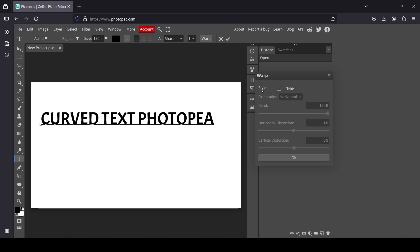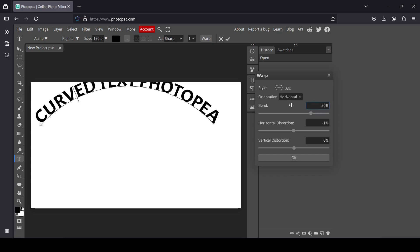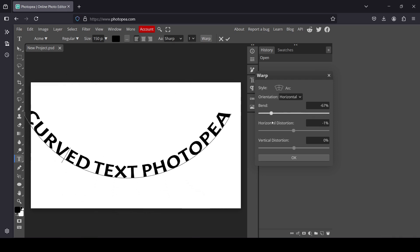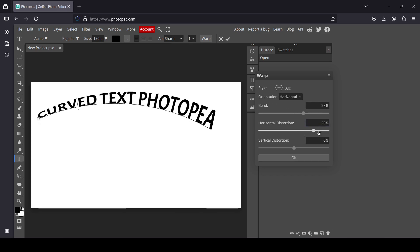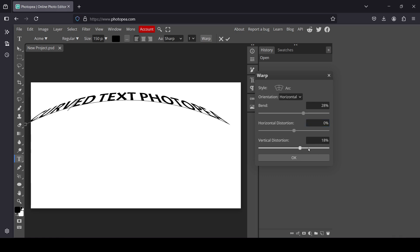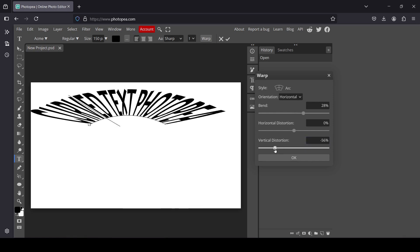If you left click on Style, you'll have many options. For example, for the arc I'll left click on it. This is the bend — you can choose the bend value. Here is the horizontal distortion to increase one side. You can bring it back by typing 0. For the vertical distortion you can bend it as well.